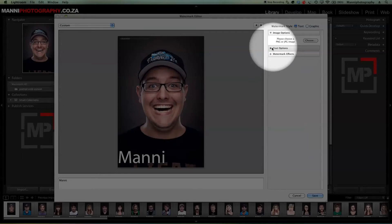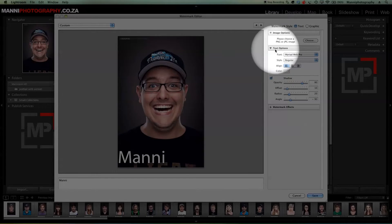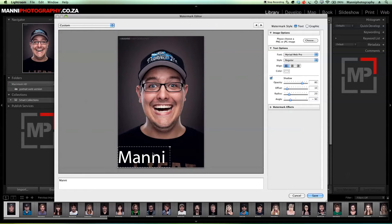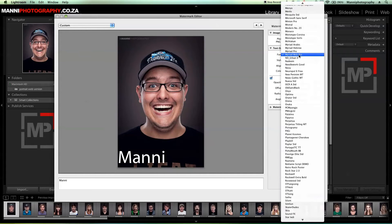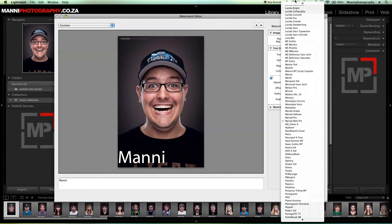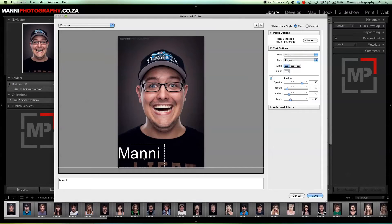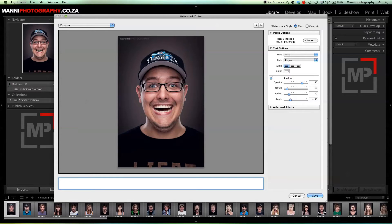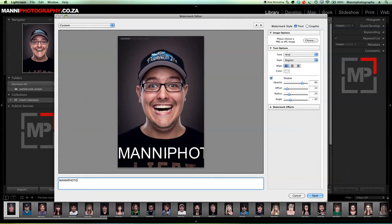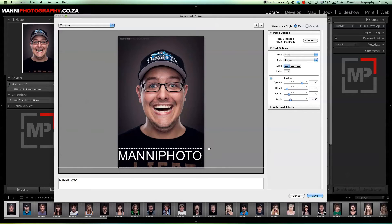Let's go to the text options. In text options you have options to tweak your text — the font at the moment I'm not really a fan of, so I'm going to change the font to Arial. I'll also rewrite the text as 'Manny Photo'. As you can see it's a little bit too big now, so I can still scale it down.